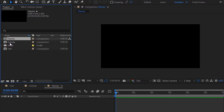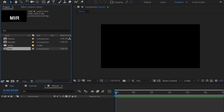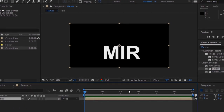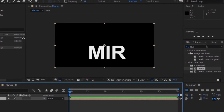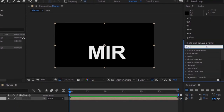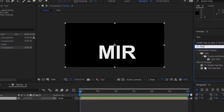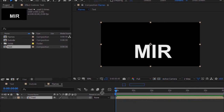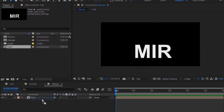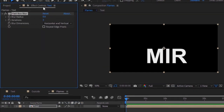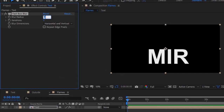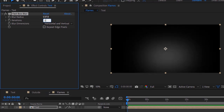Go to the Project window and drag the text composition to the timeline. Go to Effects and Presets and add a Fast Box Blur effect to this layer. Change the blur radius to 107 and change iterations to 1.